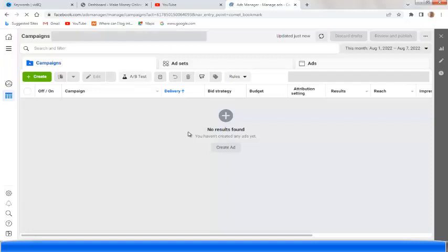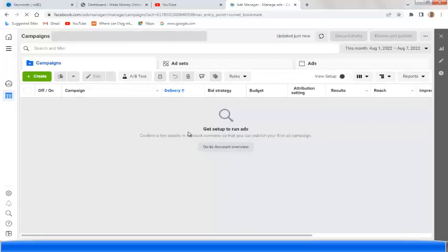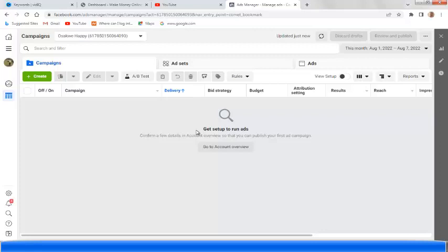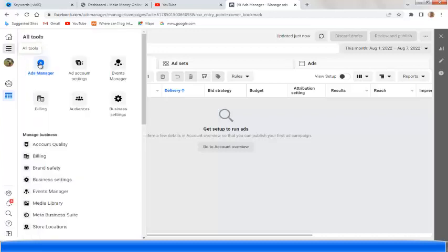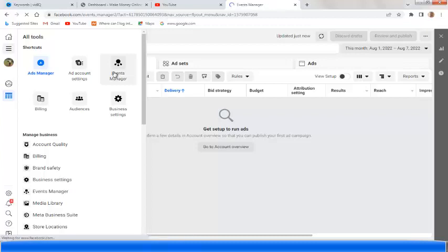Here is my Ad Manager dashboard — this is how your Ad Manager dashboard should look. What you're going to do is go to this three-dash menu, you see the three dashes — you click on it, and it brings you to a new page. Then you click on Event Manager.